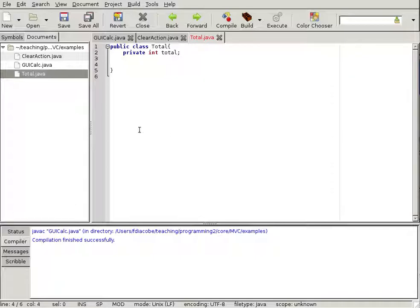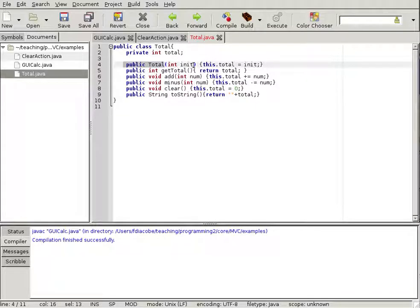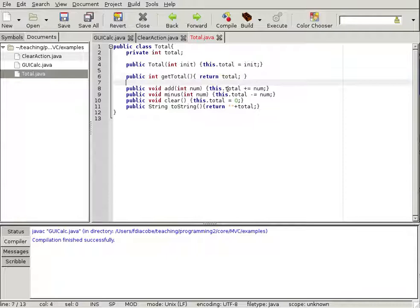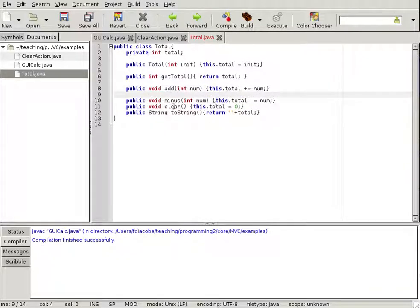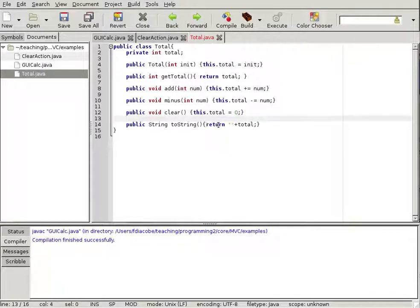In the end, when it's all said and done, this class will basically look like this. We have an int total, a constructor Total that receives an integer and sets the internal integer to that init parameter. We have getTotal which returns that integer. We have an add method that adds num to the total, a minus method that subtracts num from the total, a clear that sets the total back to zero, and a toString that returns the total in string form.